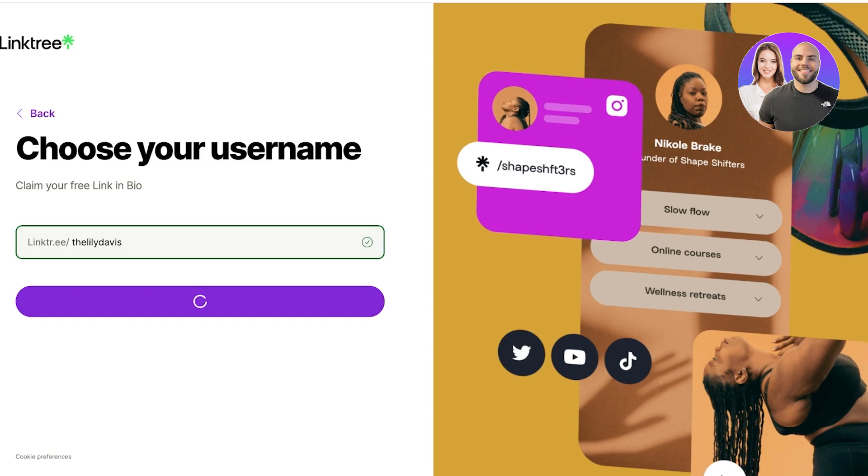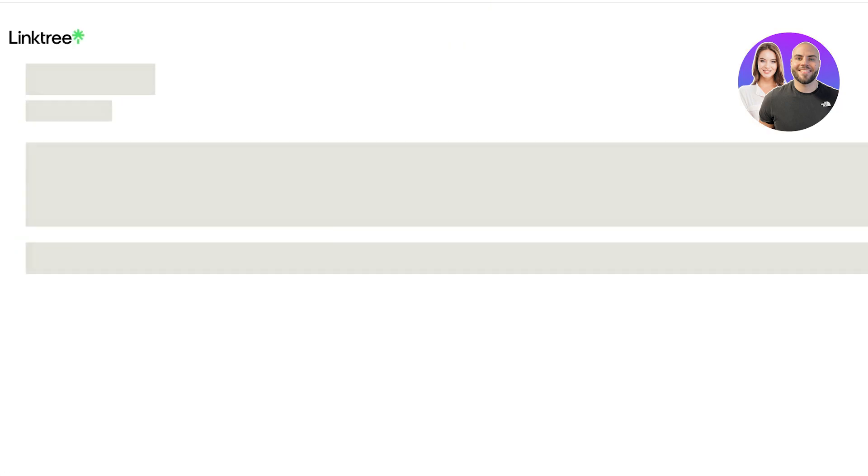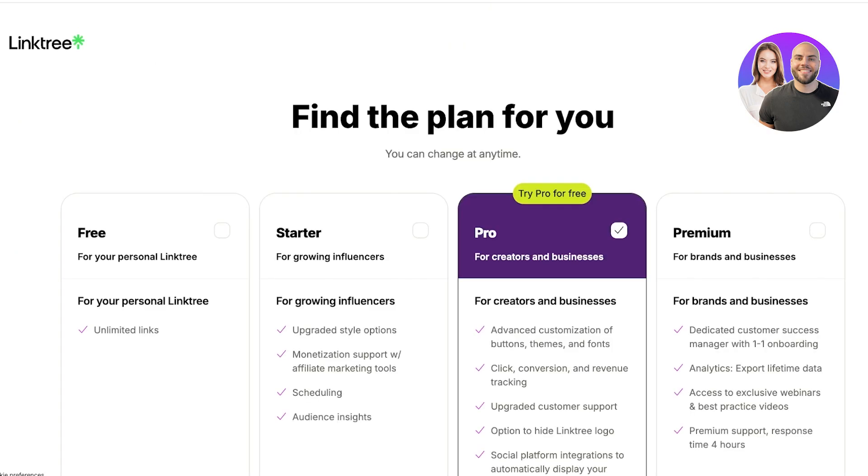So I might have to include something different. So the Lily Davis. Now this is available, so I'm going to click on continue over here. Once we click on continue, we're going to move on to our next step, which is to get started with our account information.